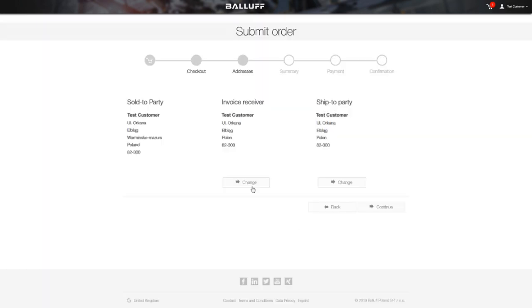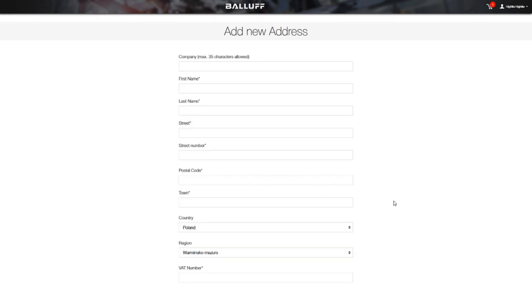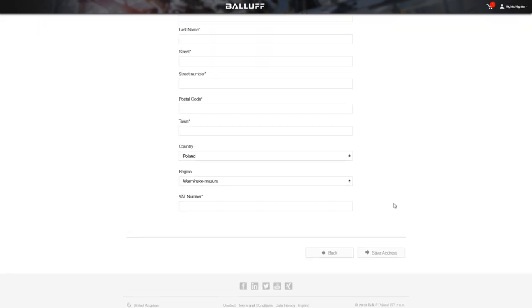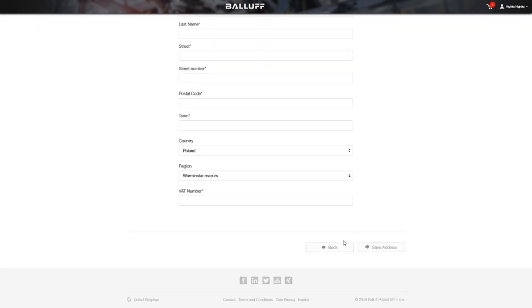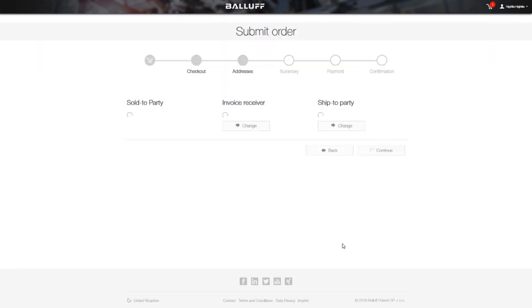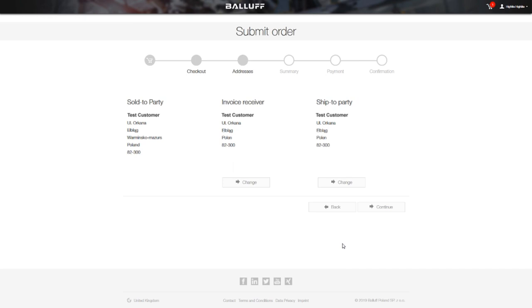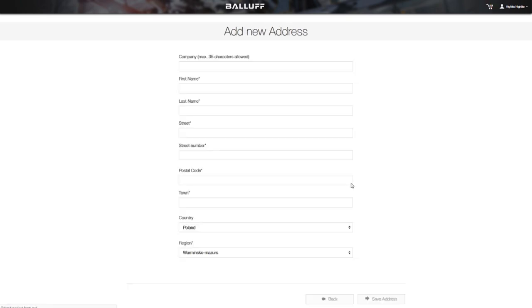Now you can continue to the shipping address. You can edit the invoice receiver address and you can also change the address where your order will be shipped. This function is useful if you are a reseller or your factory is in a different place than your accountancy.